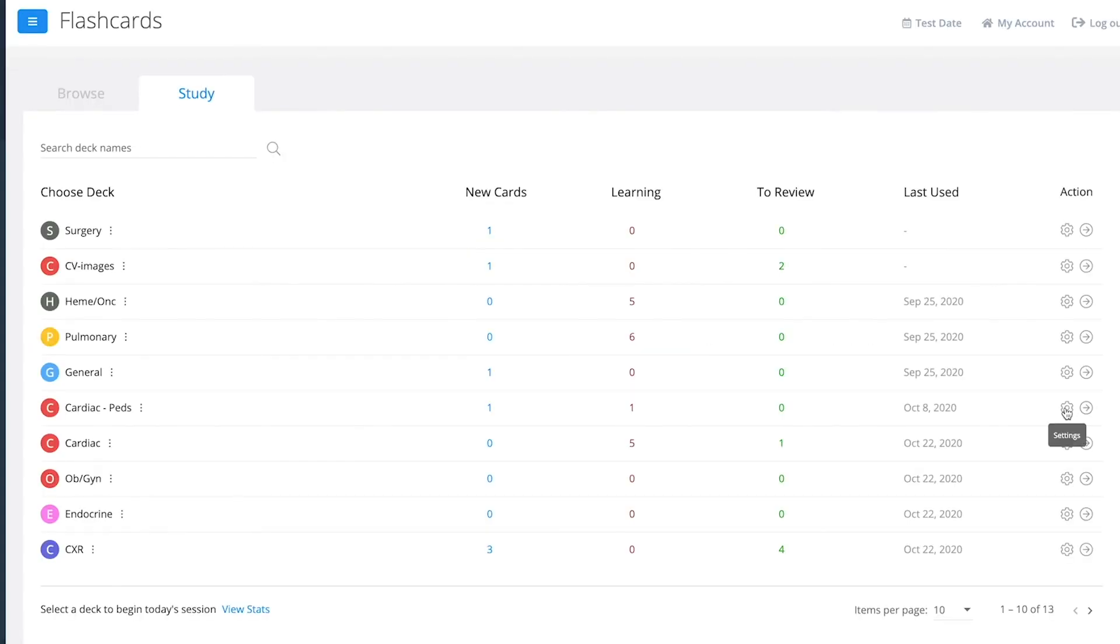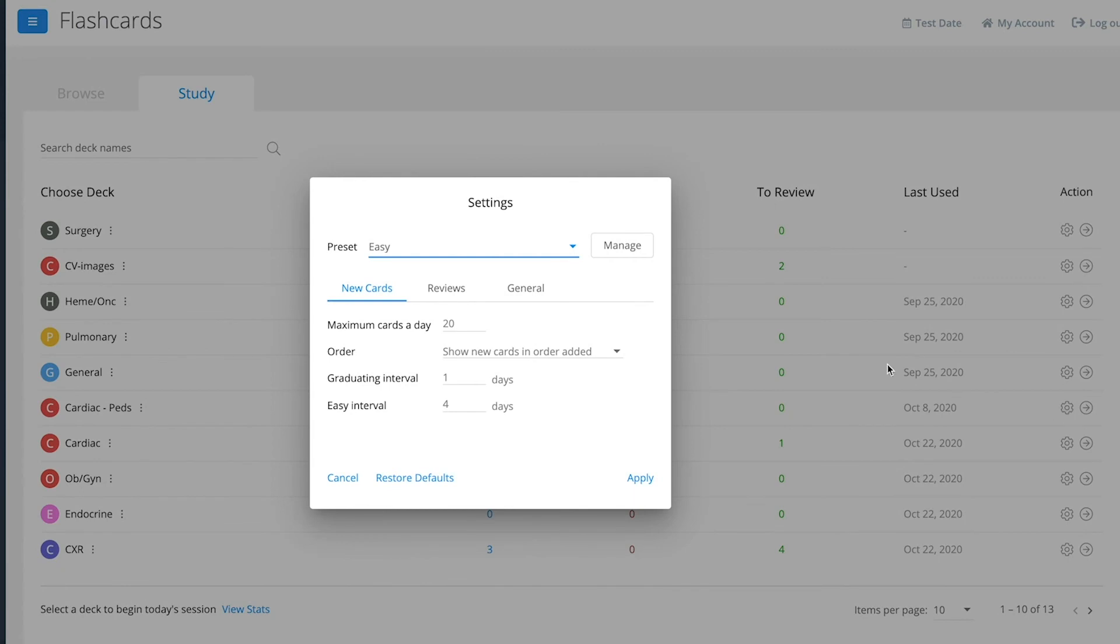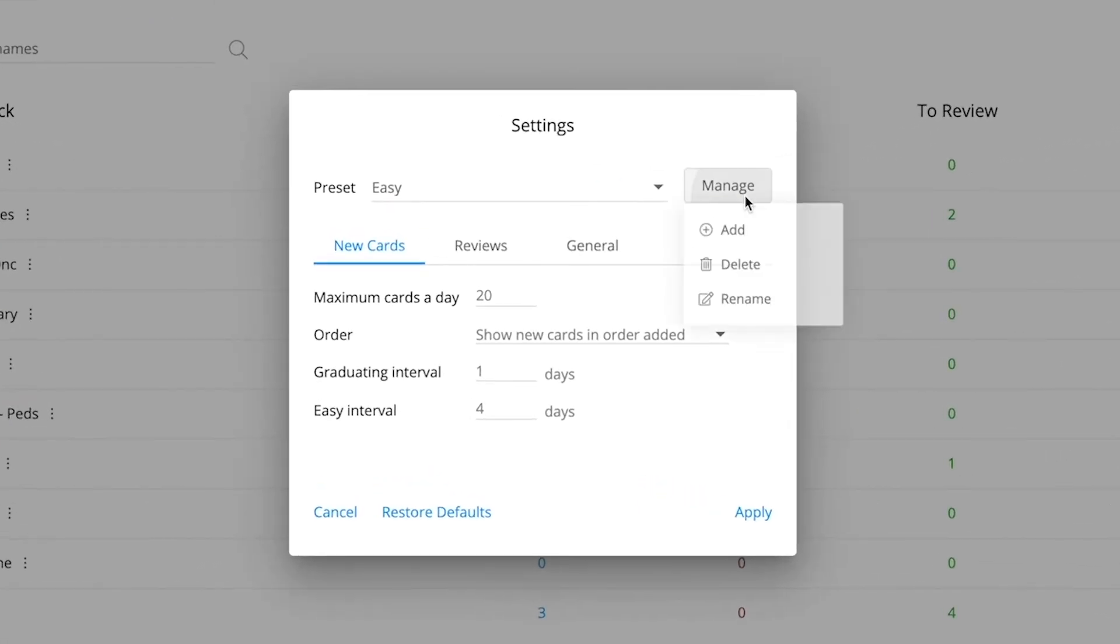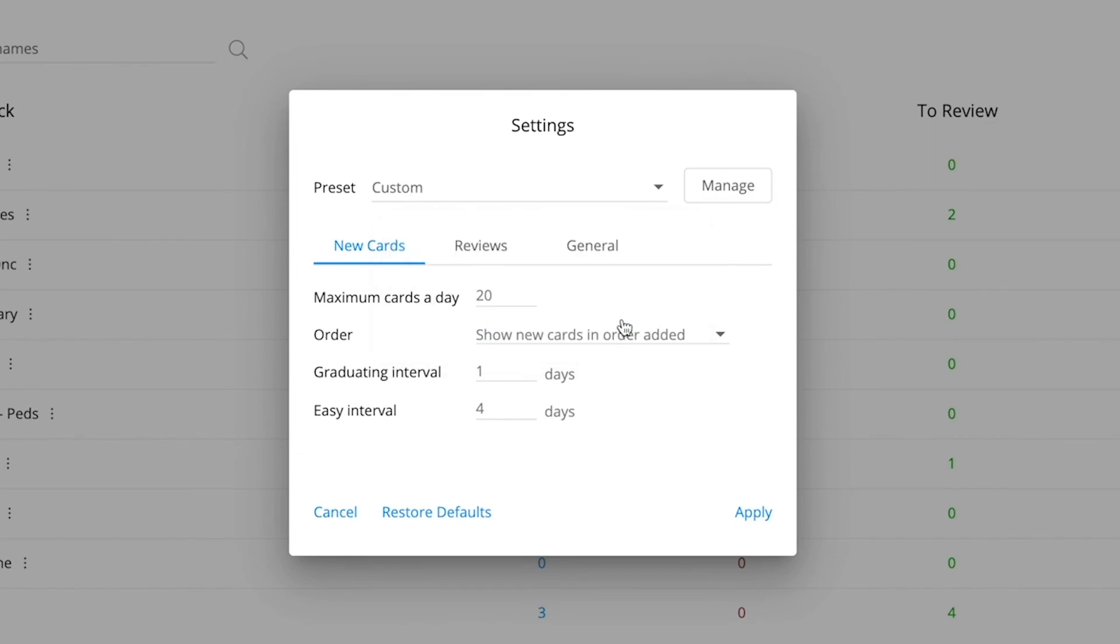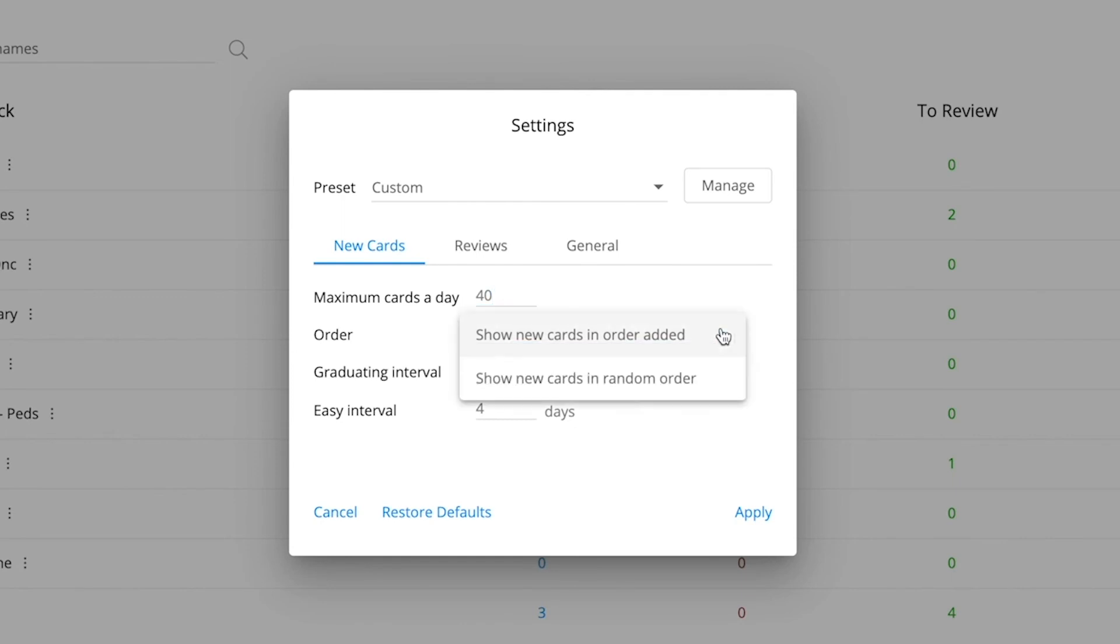To further tailor your study sessions, you can customize the settings for each deck, altering how many cards you see each day, the order in which you see them, and the time intervals for spaced repetition.